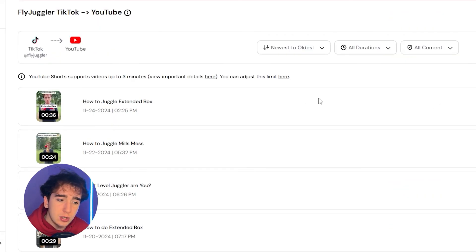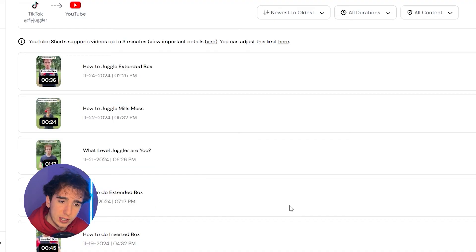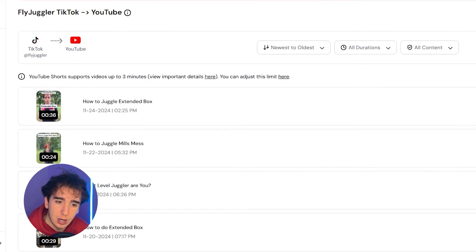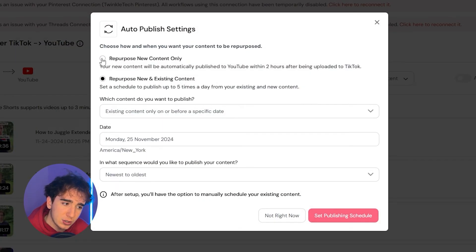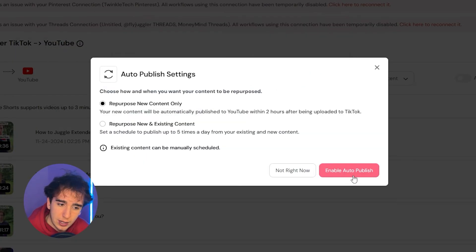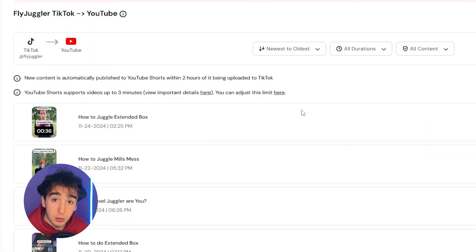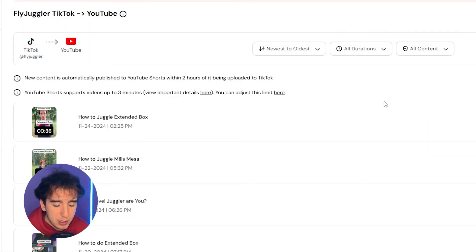Okay, but let's say you already posted all of these old videos and you don't really need to repost them anymore. You just need to repost your new videos that you upload to TikTok. You would then click auto publish and just make sure you click repurpose new content only and then click enable auto publish. This will make it so only new videos that you make will be automatically reposted.